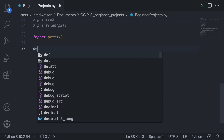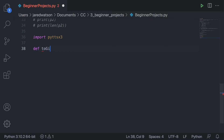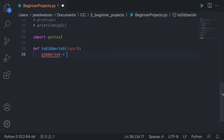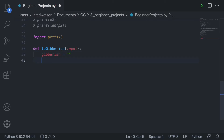Let's define a function called to_gibberish. I'll pass in a parameter called input, since we want to pass in a string to change into gibberish. Similar to before, I'm going to initialize a gibberish variable to an empty string. The way gibberish works is you add a 'dig' after each vowel in the word.